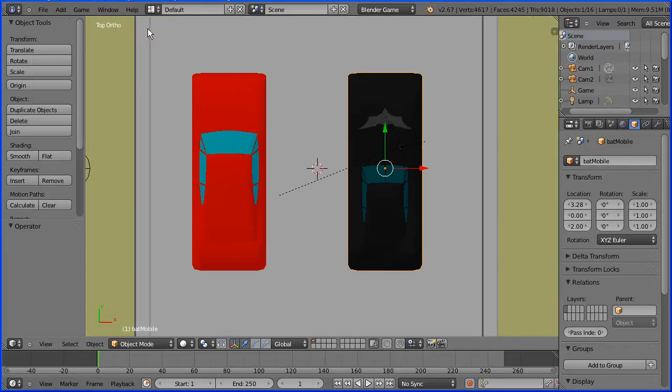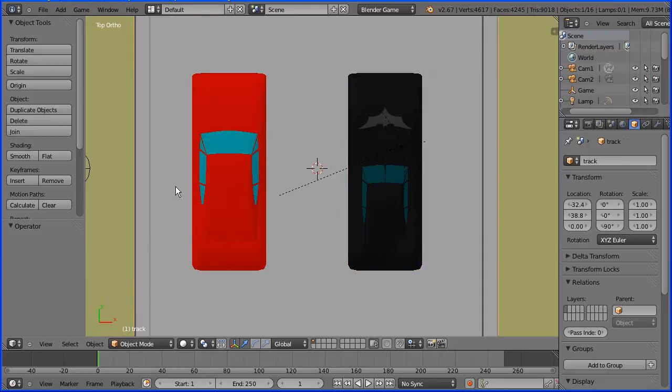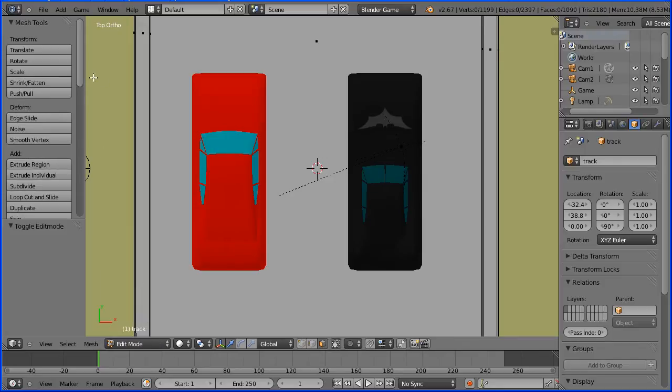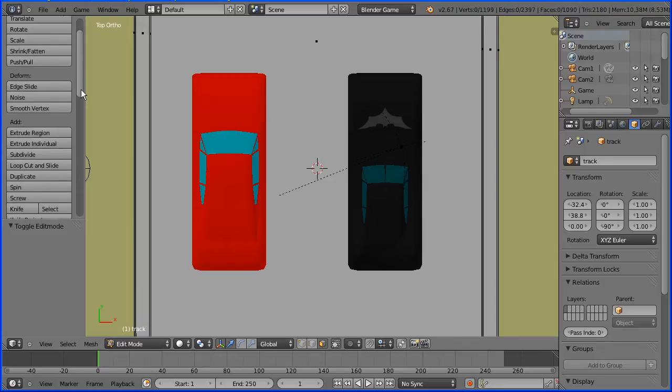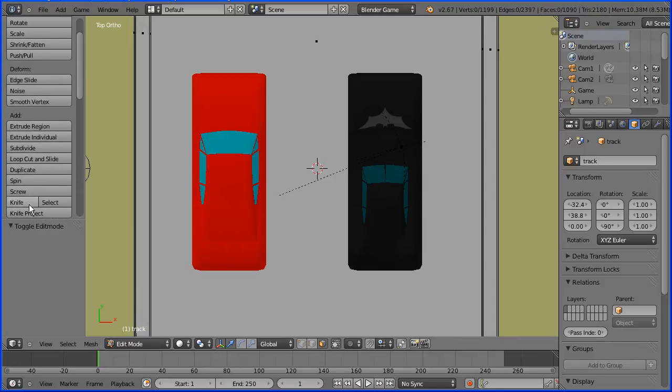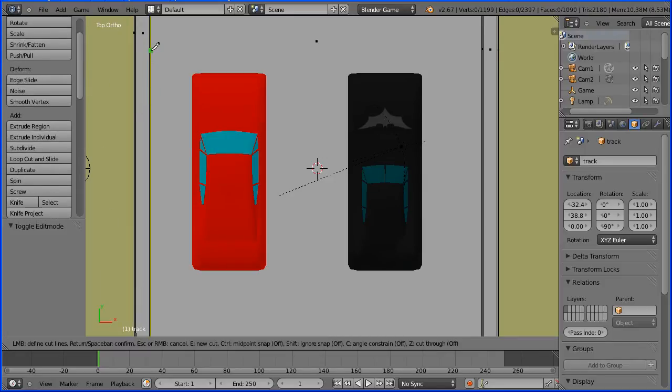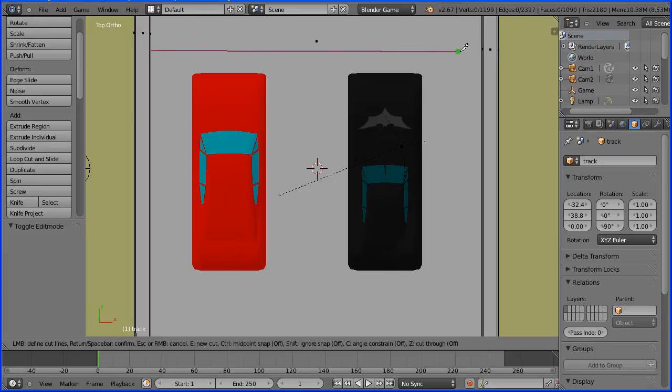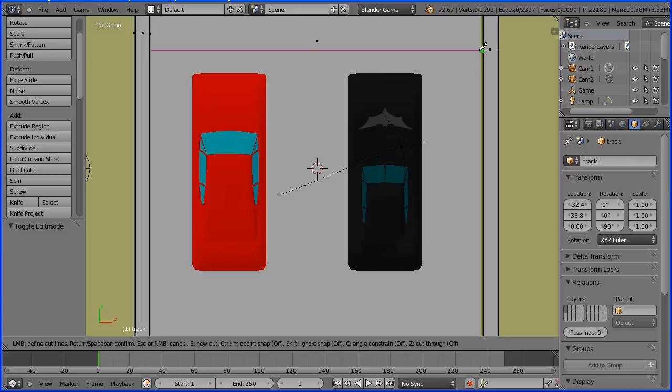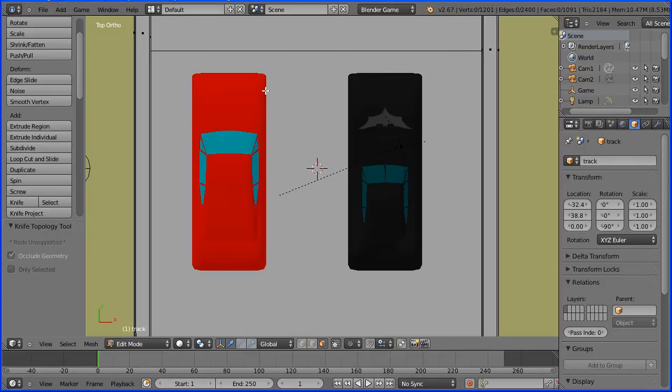Now I want to put a start finish line across the track. Select the track, go into edit mode. Scroll down and select the knife tool. Hover over the inside edge, click. Hover over the opposite inside edge and move the knife up and down until the line is horizontal. Press spacebar to confirm.